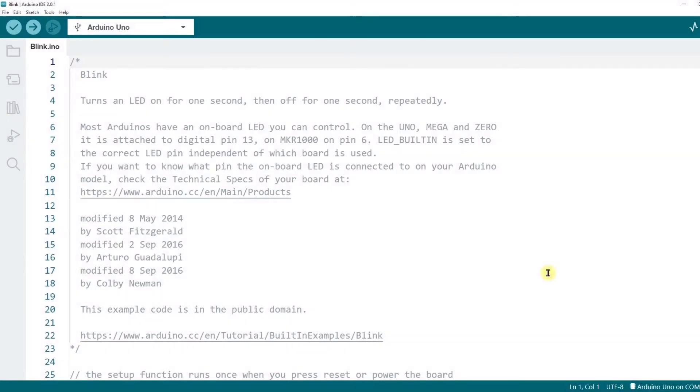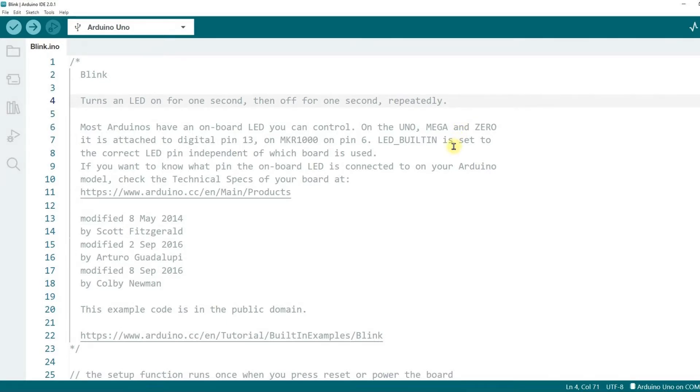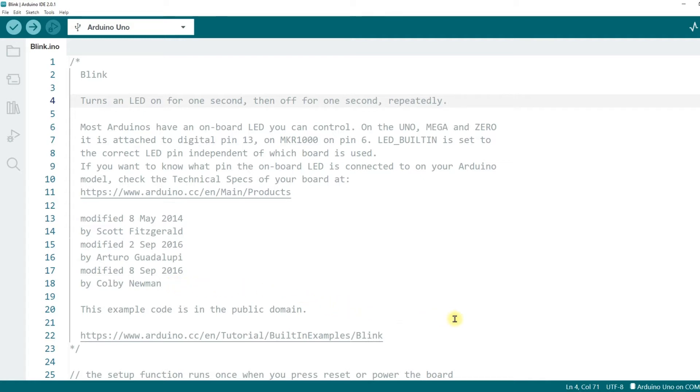Let's take a look at the comments. The first line describes the name of the program, blink, and the next line turns an LED on for one second, then off for one second, repeatedly. This sentence describes the program's effect. Further down, we can see some more detailed explanations. Finally, the program's editing time, author, and copyright information. After reading the comments, we have a basic understanding of the program.